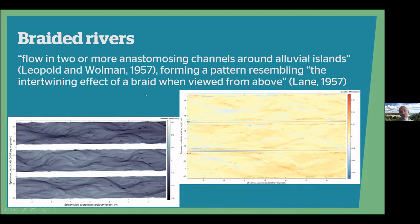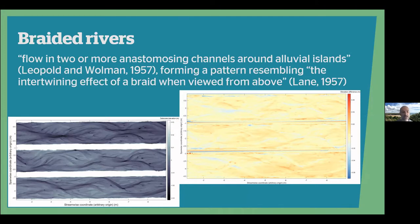Because this is quite a varied audience, I'll just briefly introduce Braided Rivers. Braided Rivers flow in two or more anastomosing channels around alluvial islands, forming a pattern resembling the intertwining effect of a braid when viewed from above, and they are some of the most complex morphological features on Earth's surface, as shown here by a de-trended DEM and a DEM of difference from our experiments.